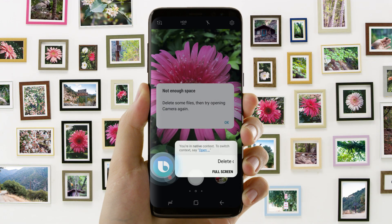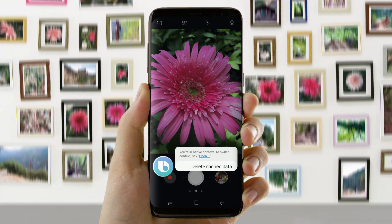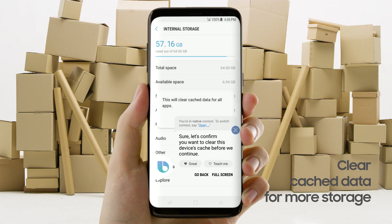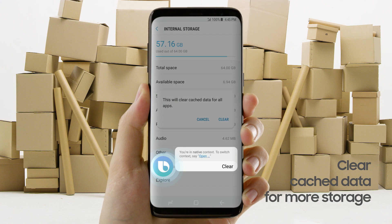Delete cached data. Sure. Let's confirm you want to clear this device's cache before we continue. Clear.